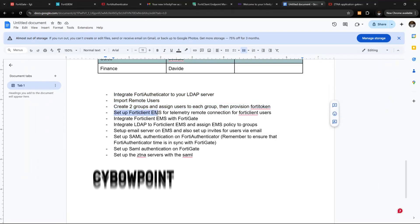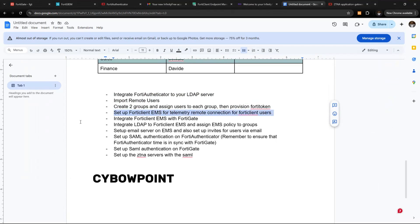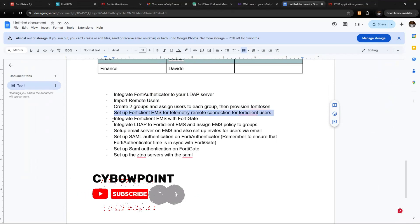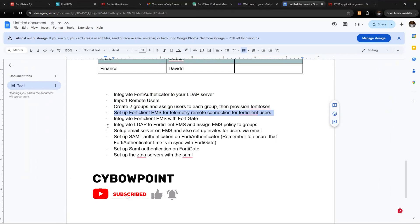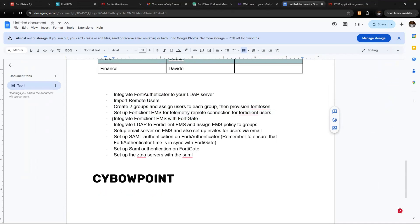Let's set up FortiClient EMS for telemetry mode connection. Before we do this, we need to integrate FortiClient EMS with FortiGate. If you haven't watched my video on that, I have a video for this — for the sake of time I won't repeat it, I'll put the link. Look up that video to see how to integrate FortiClient EMS — this has to be done first.